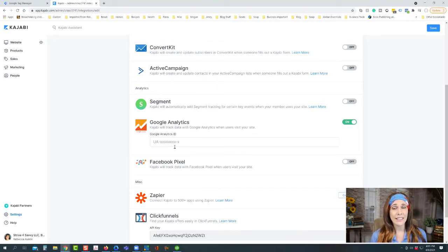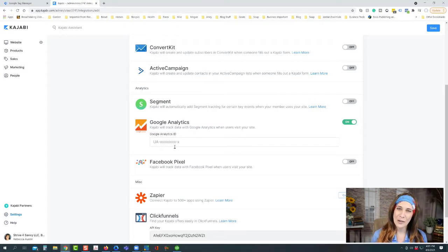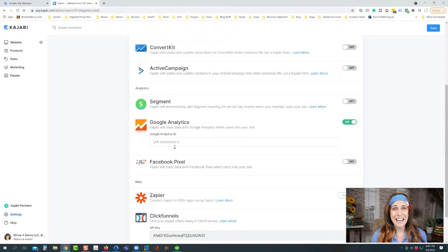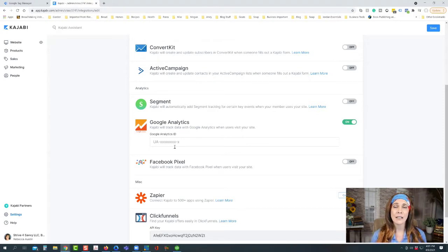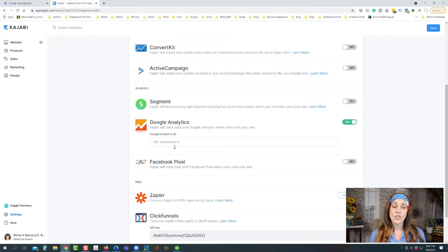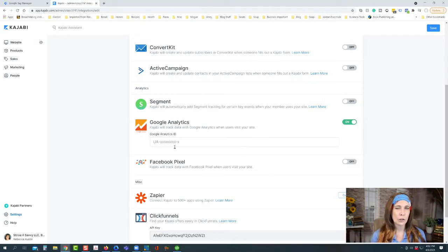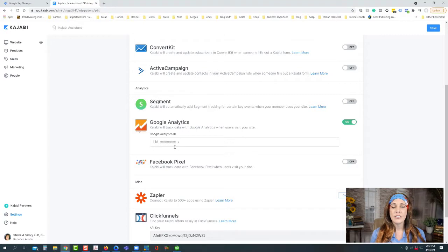Here is the caveat: Google Analytics just recently launched Google Analytics 4. At least at the time of recording this video, GA4 is a new version they've recently released and it's a completely different way of doing analytics and tracking. A lot of the recommendations I've been looking at on learning about GA4 and how it differs from Universal Google Analytics is to go ahead and do both.